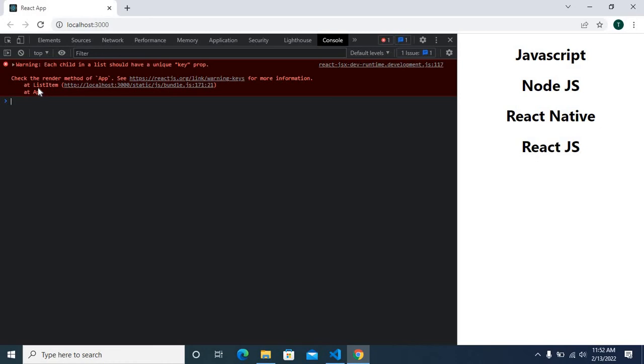Check the render method of app, at the list item. So we have to give a key prop. It's a warning, but it's a very important warning we have to avoid in our project.